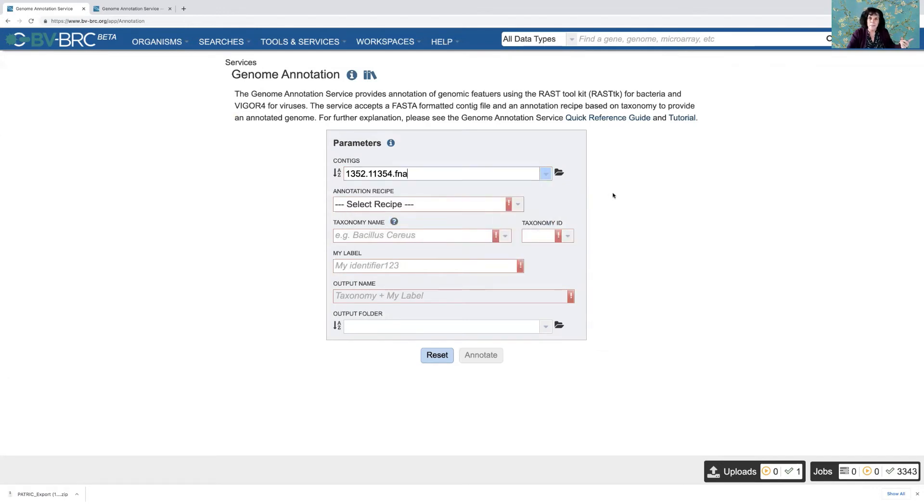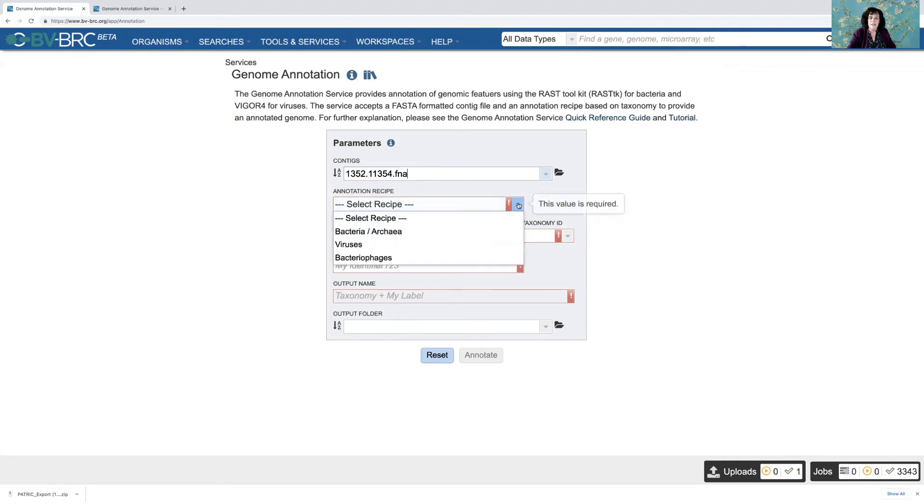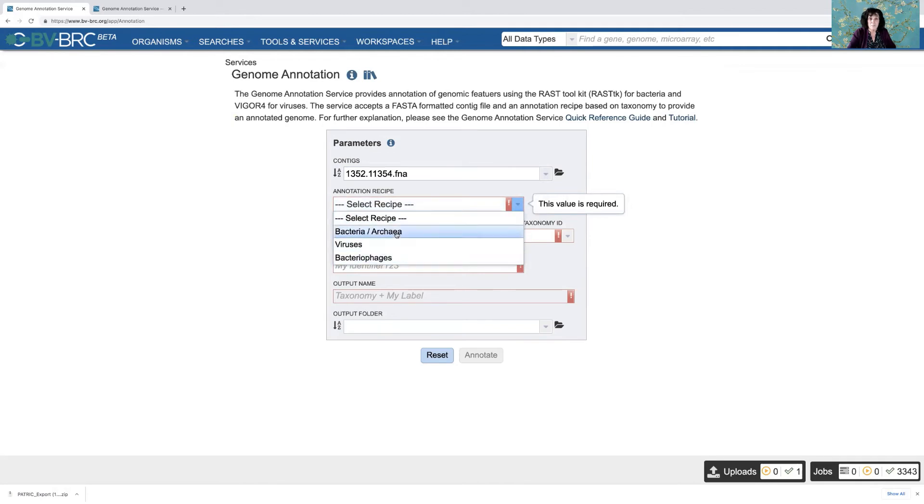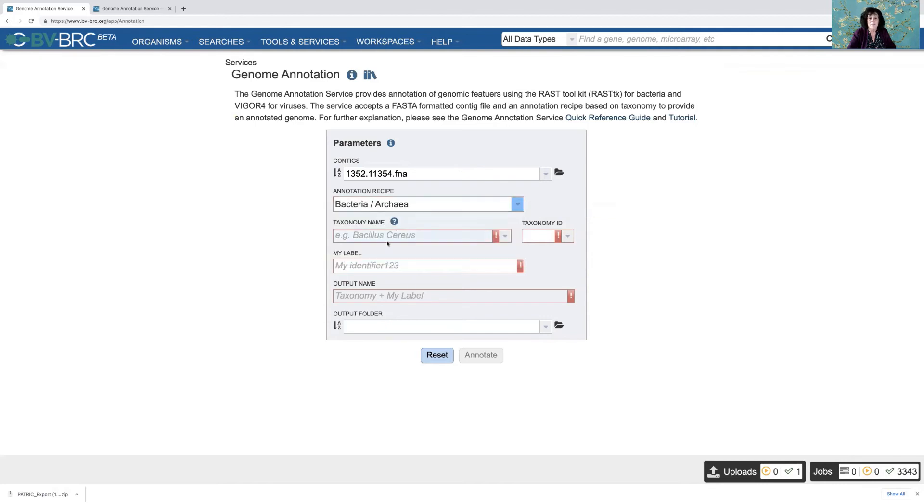First task completed, I've selected the data. Second task, set the parameters. The first is to choose an annotation recipe. So if I click this down arrow, I can choose either bacteria, archaea, viruses, or bacteriophages. But these are bacterial contigs, so I'm choosing that.